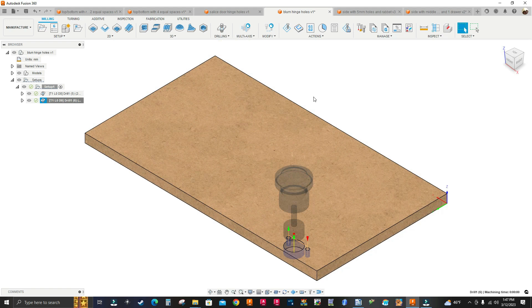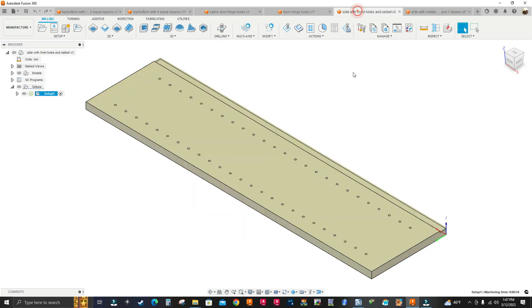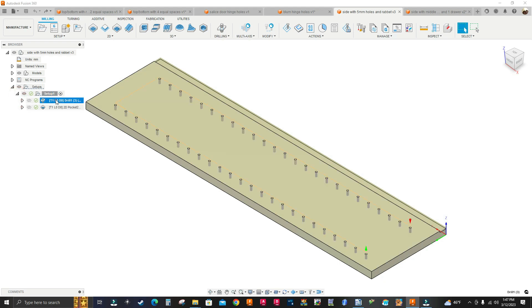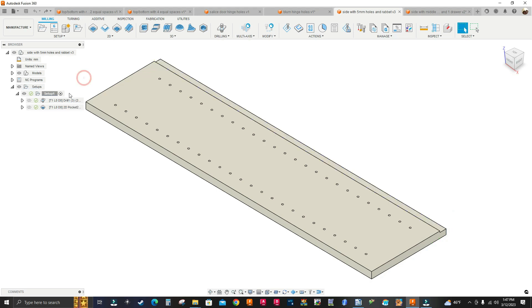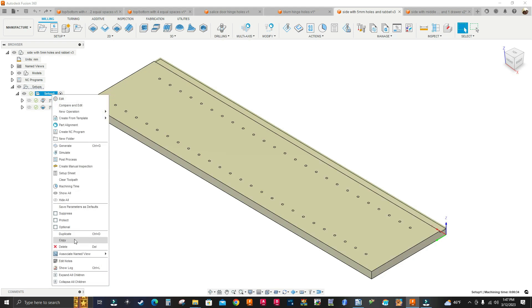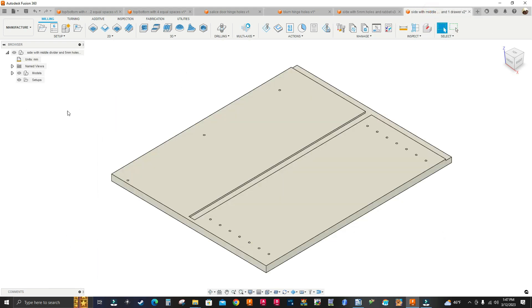This job is already programmed just like that. The next job is a side panel with 5mm holes and a rabbet. It's already programmed using a 5mm brad point boring bit and a 9mm end mill. I right-click and go down to Copy.